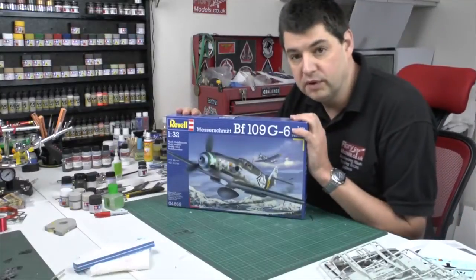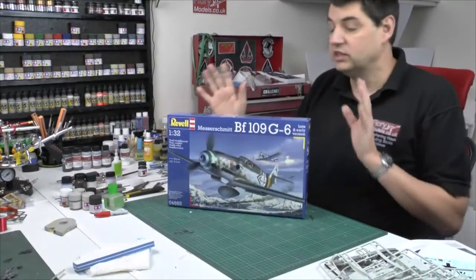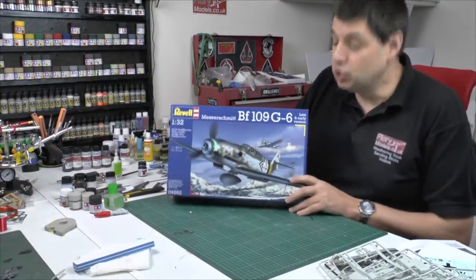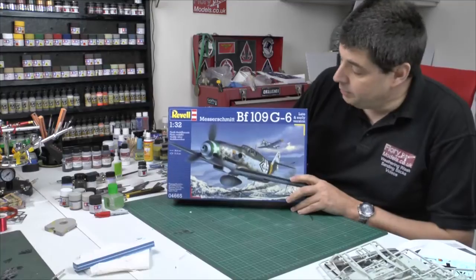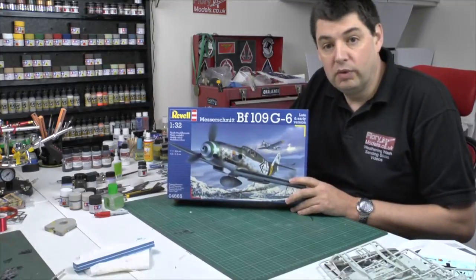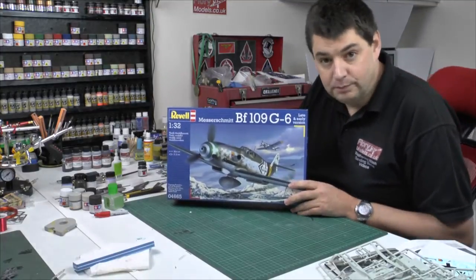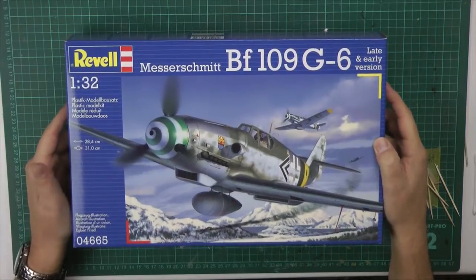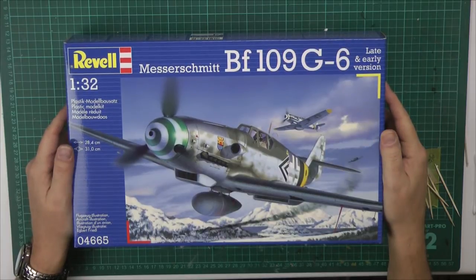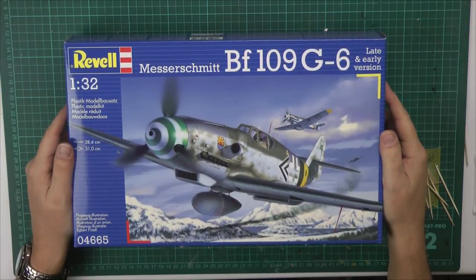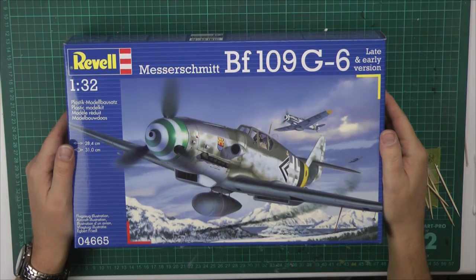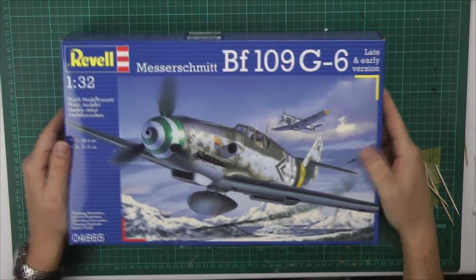Hello and welcome to Flory Models, I'm Philip Flory. Today's review, we're going to be doing the Revell's new ME109G6 in 1:32 scale. It's a relatively new kit that came out last year. It's supposed to be all their own tooling, so it'll be quite interesting to have a look at.